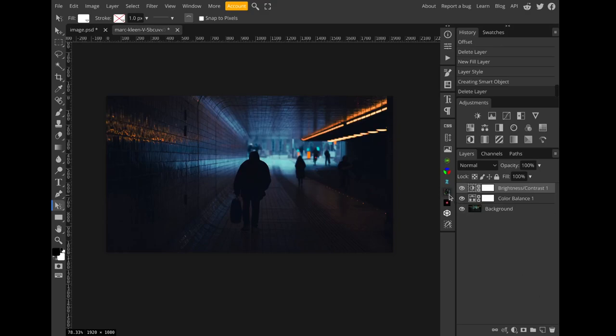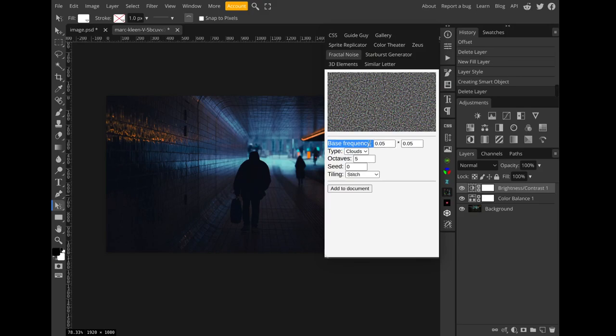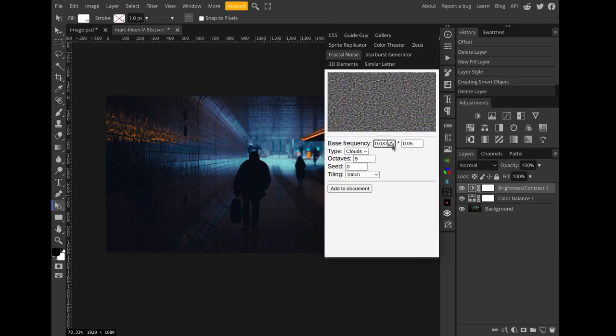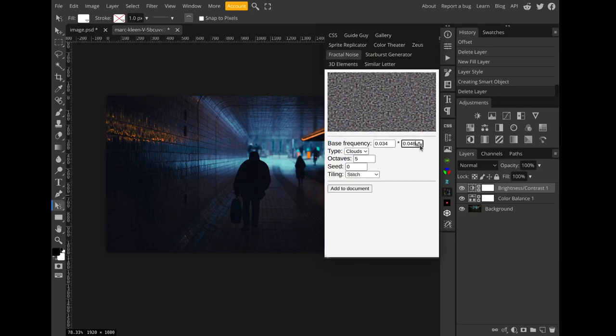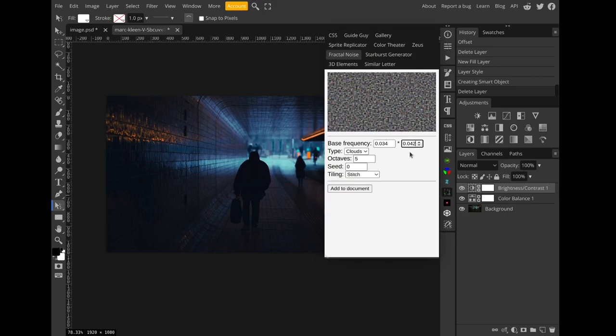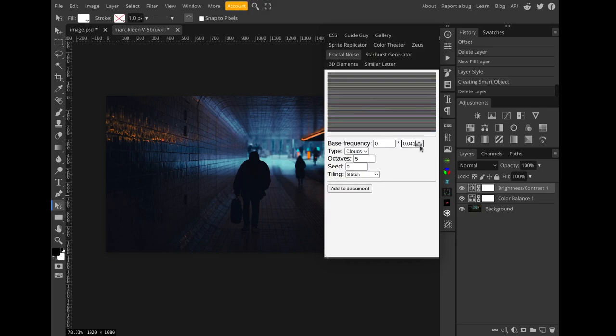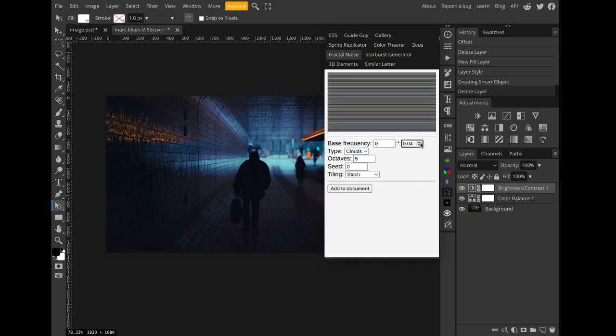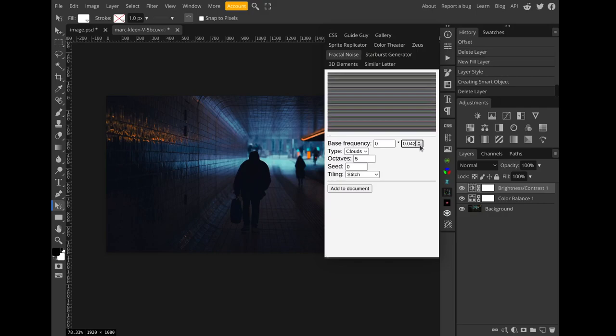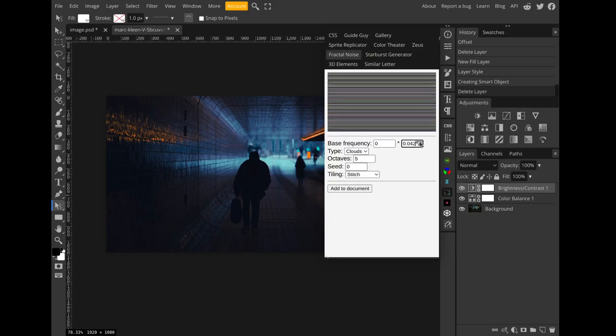In the fractal noise plugin there's an option called base frequency that you can adjust to kind of change the size and scaling of the noise. If you actually take the X value and set it to zero, it creates horizontal streaks which is what we want. Then you can mess with the Y base frequency to change the height of the streaks, then tune up the octaves just so that you get all the detail you need.